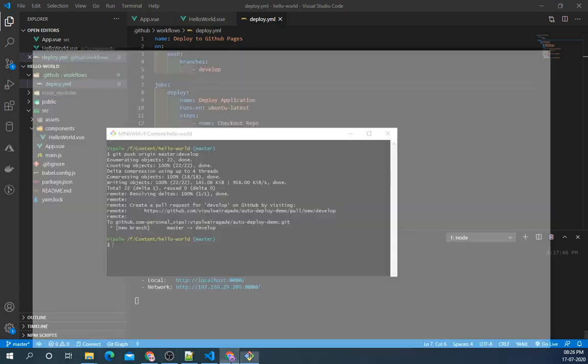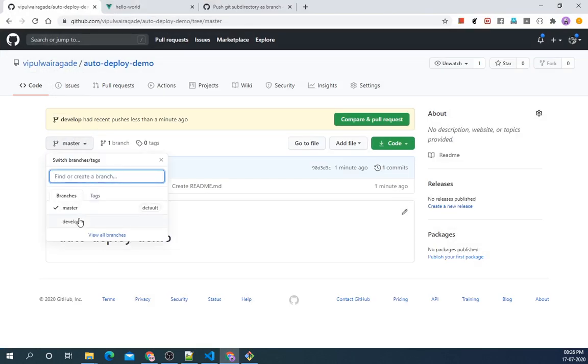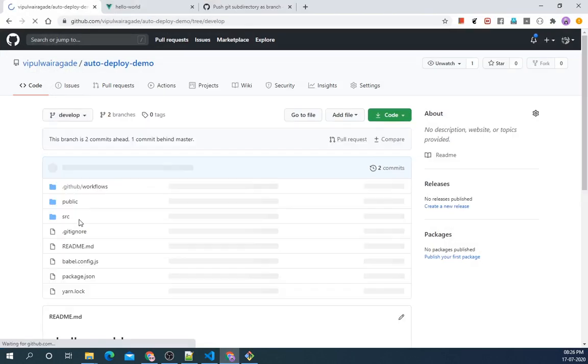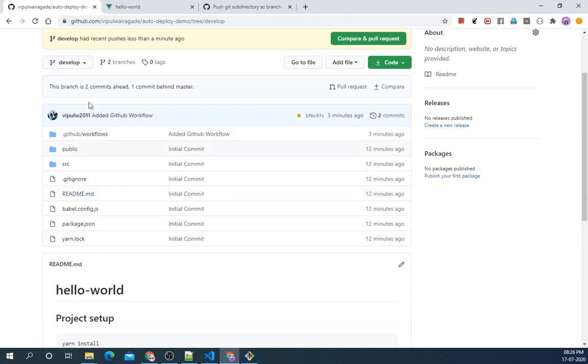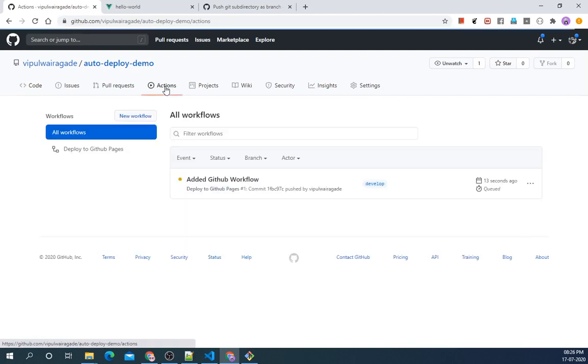Let's go to our GitHub. Switch to develop. So we have our development code here. Let's see if the action is triggered or not.